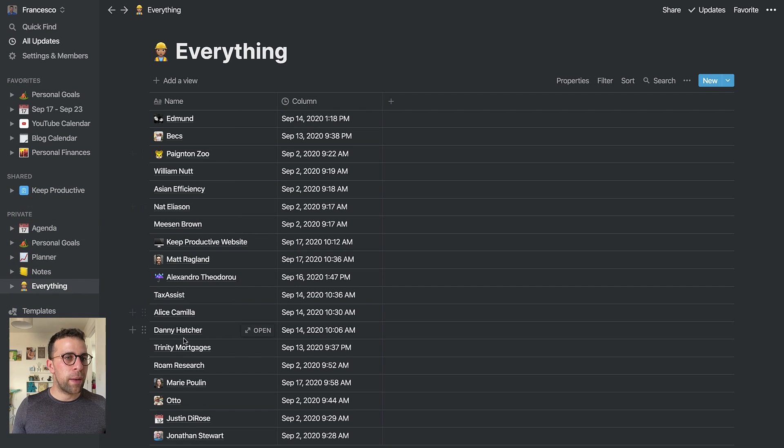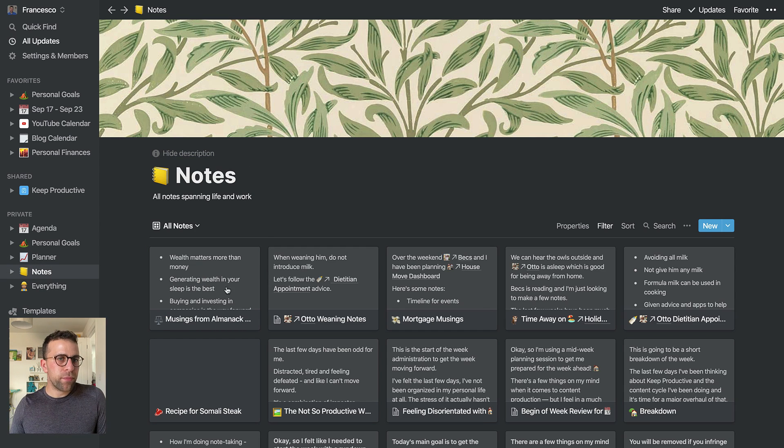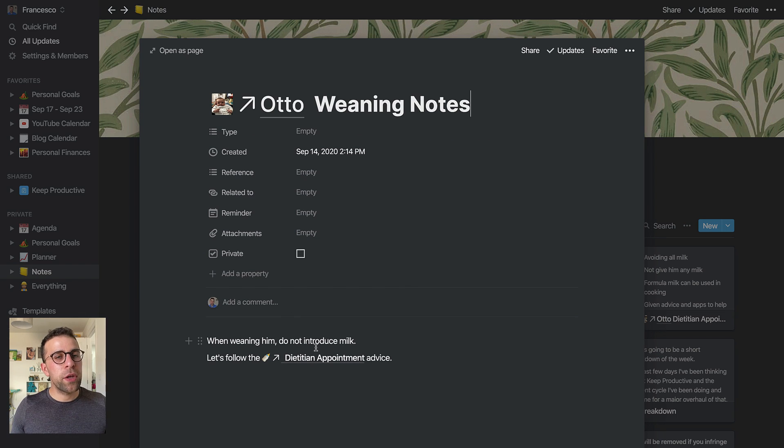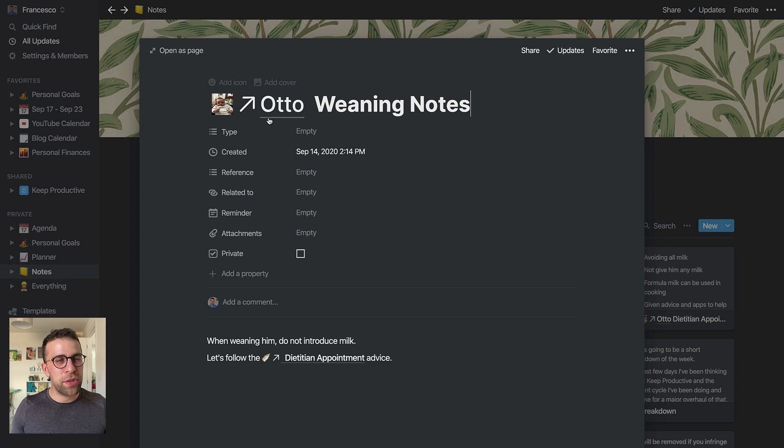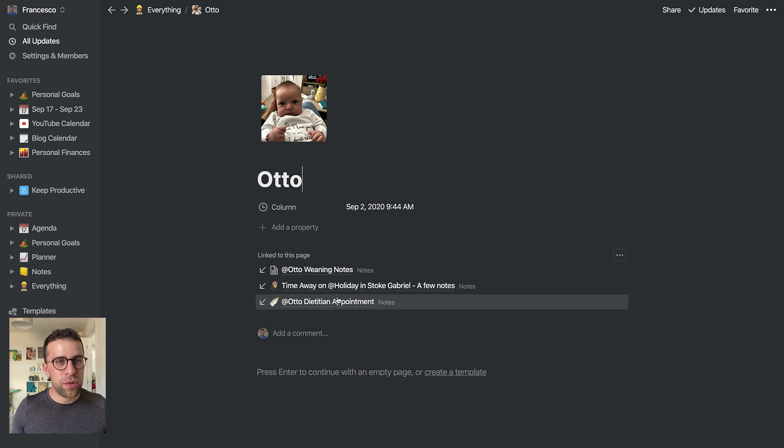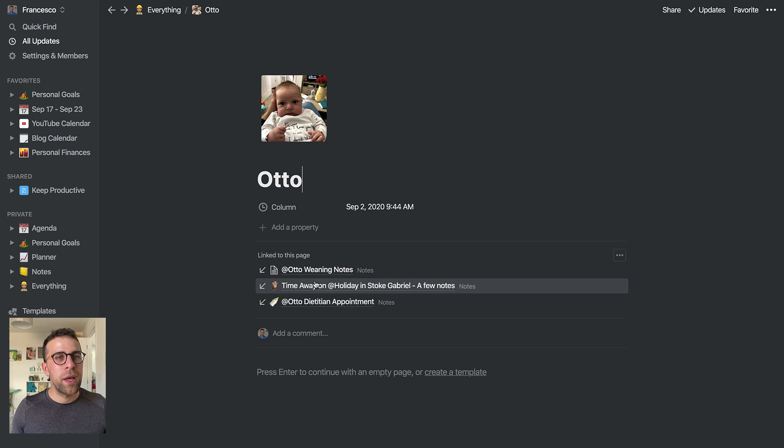But it's been really useful because, for example, inside my note-taking, this is a good one. So a good example is inside of my note-taking I've created one for Otto, and as you can see here I've got all of his weaning notes, the dietitian appointment, and everything planned.